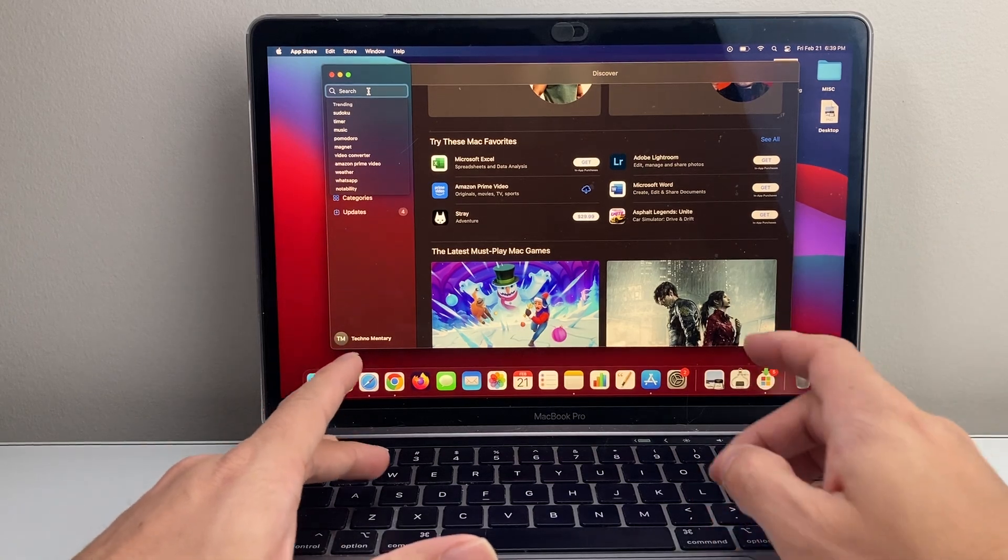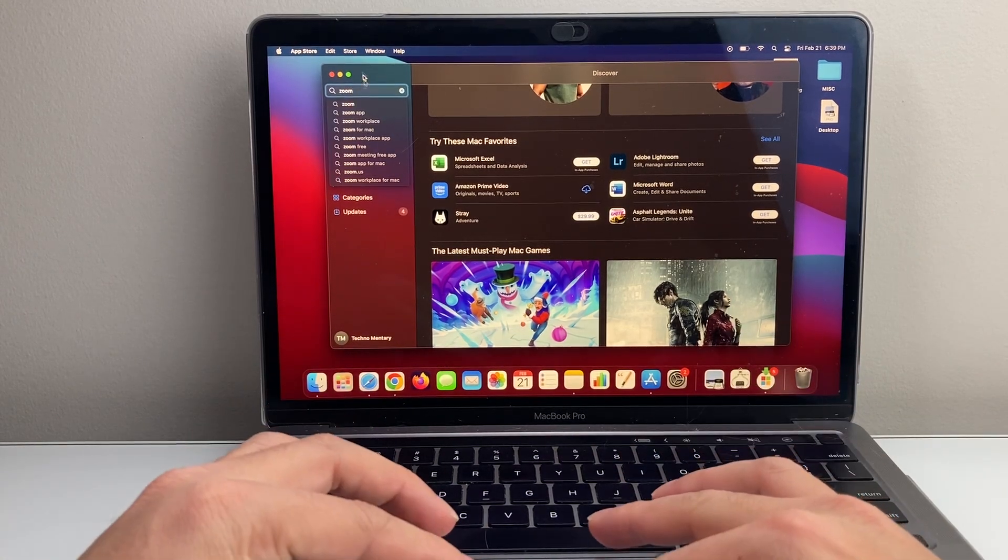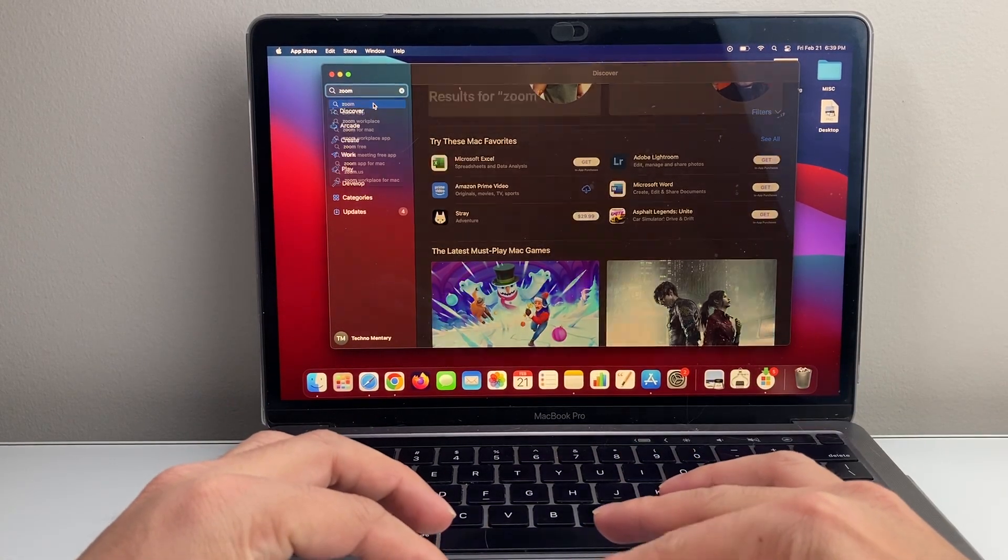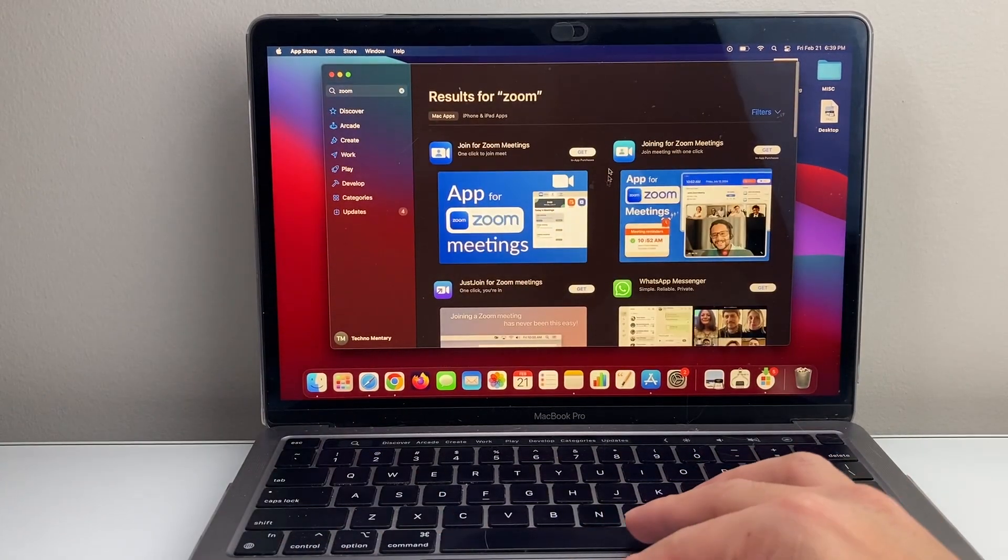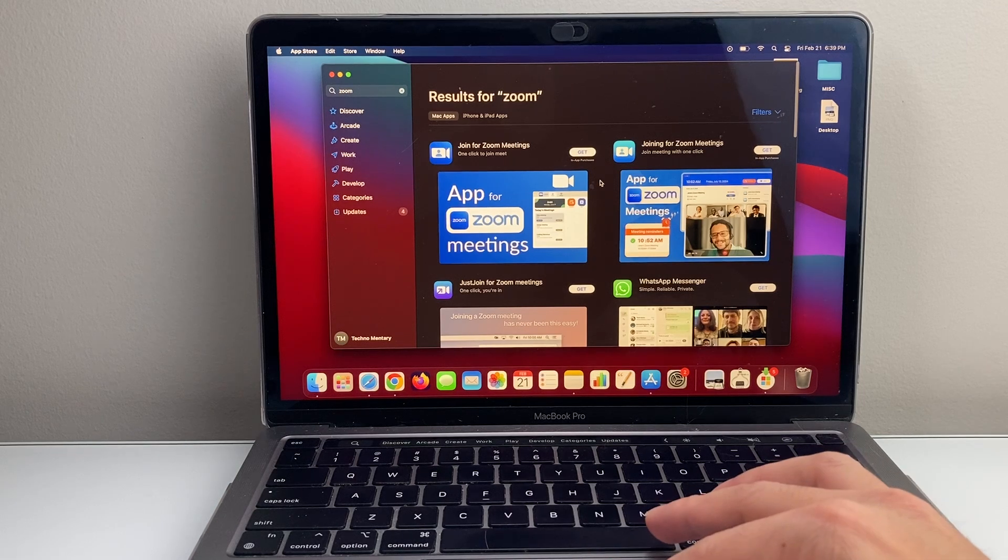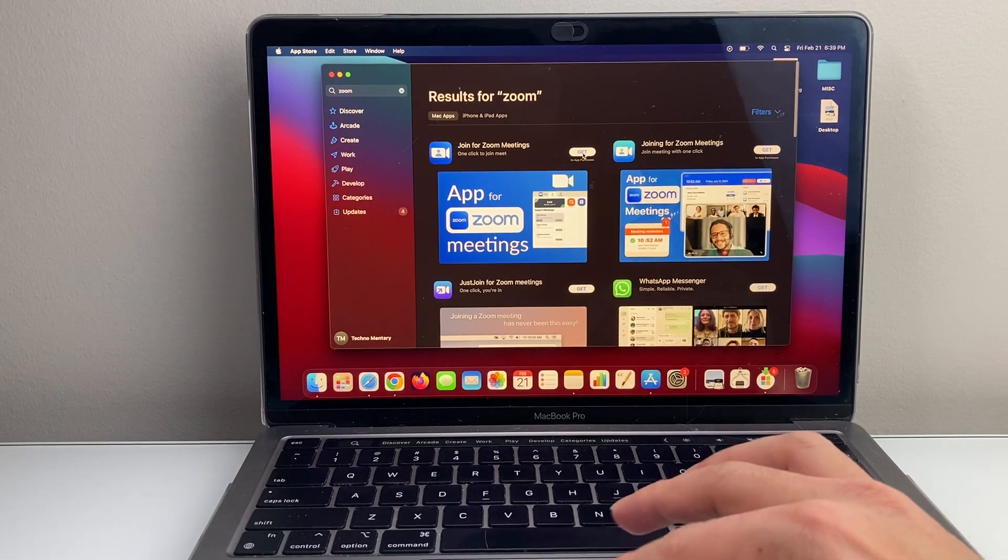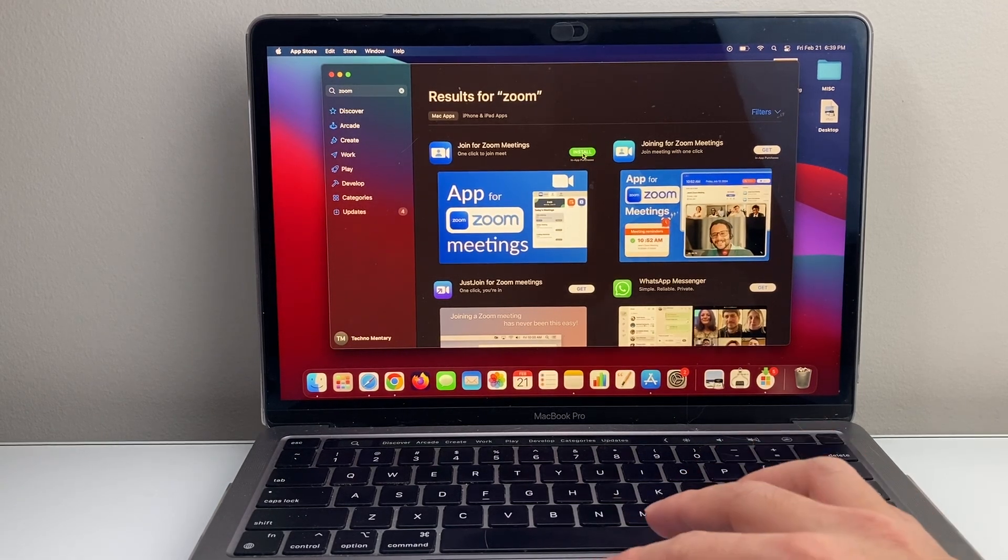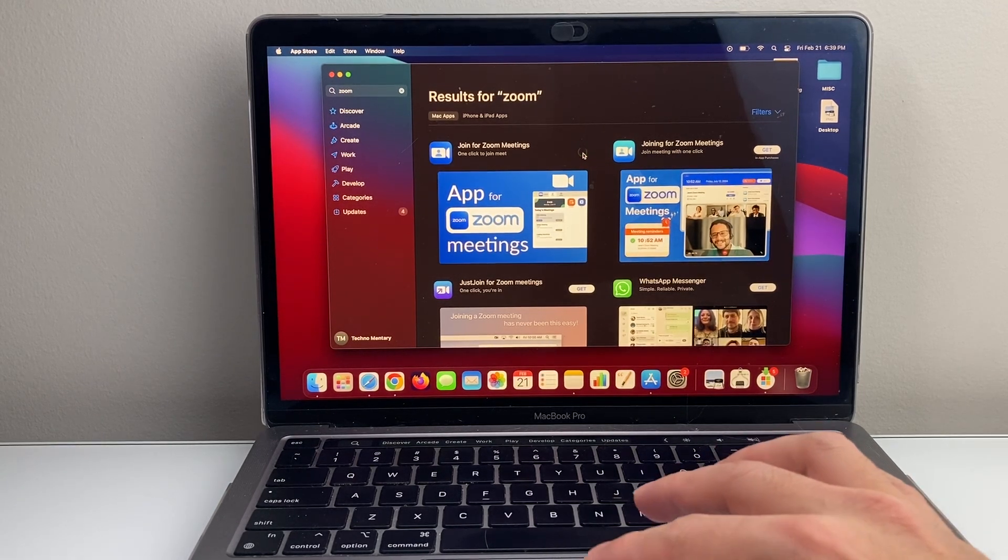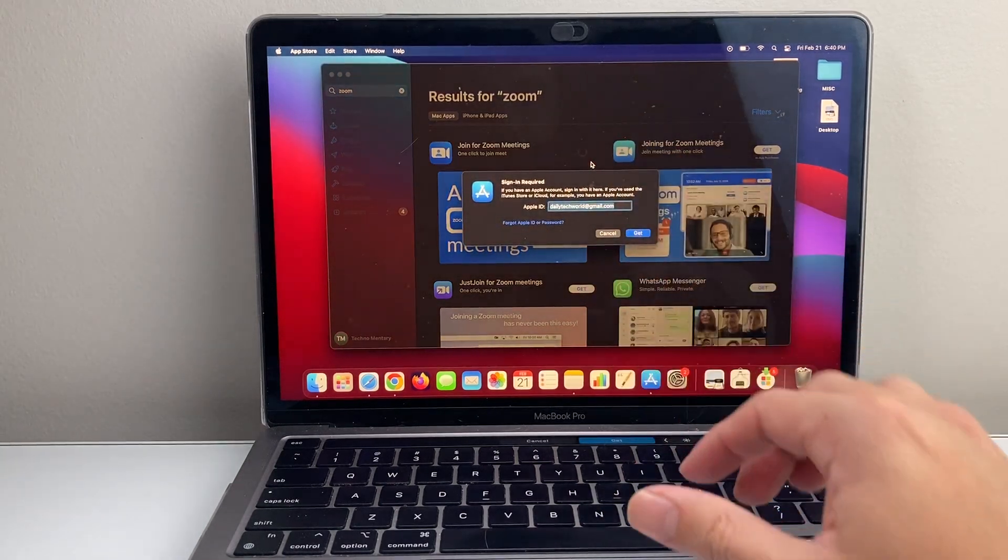So if you wanted to install one, for example, I want to install the Zoom app. So I search for it. When you search, you're going to see all the apps here. And in order to install one, you just simply click on get and then click on install, and you'll see it's starting to load.